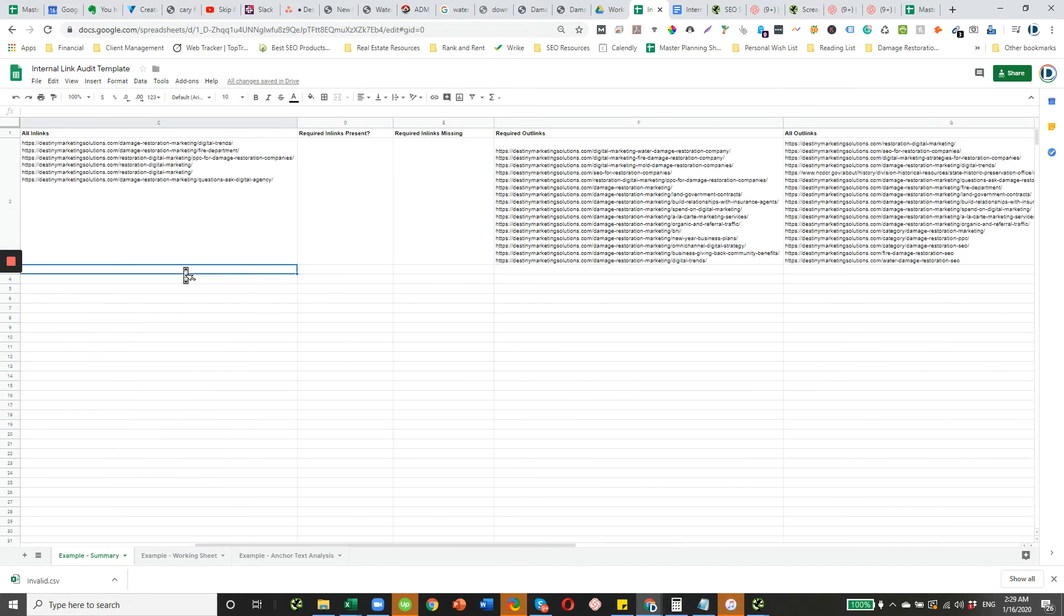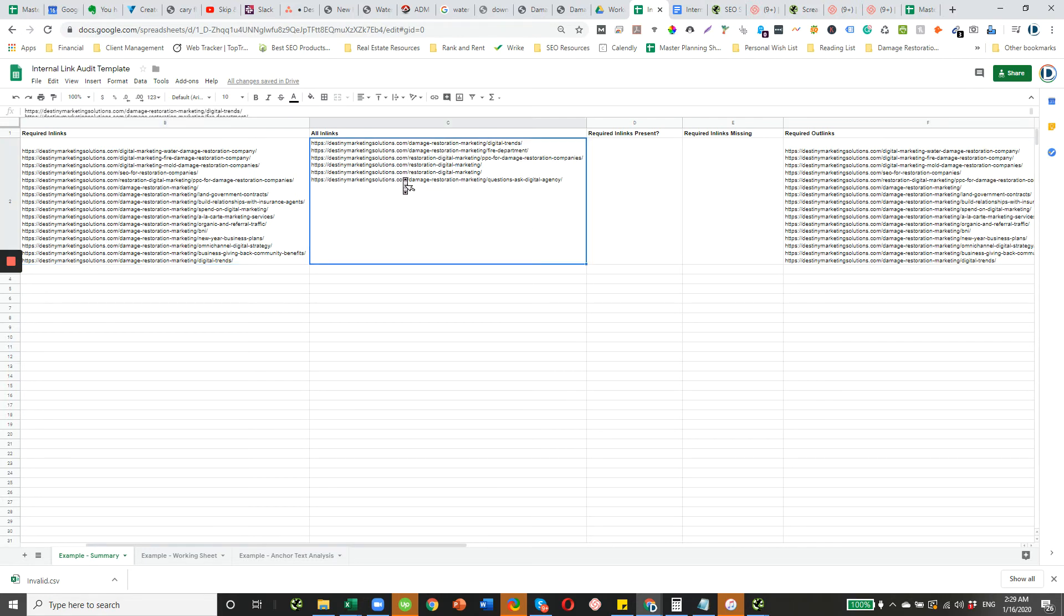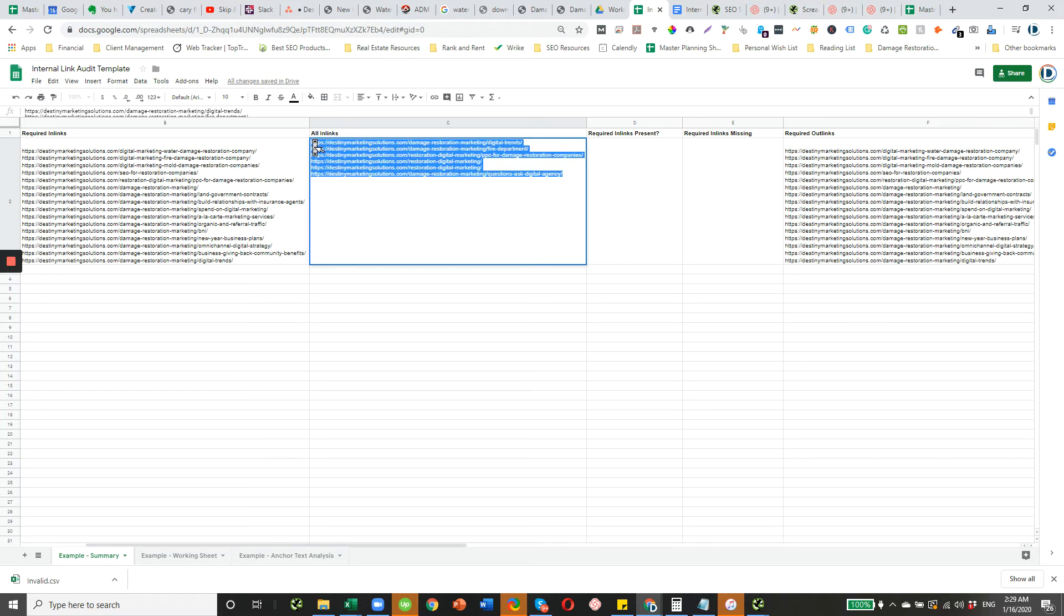Again, pretty much the same process. We're just going to be looking at different tabs within Screaming Frog. You can actually run the same cleanup we did for the in-links column. Let's go ahead and do that just to keep things consistent.